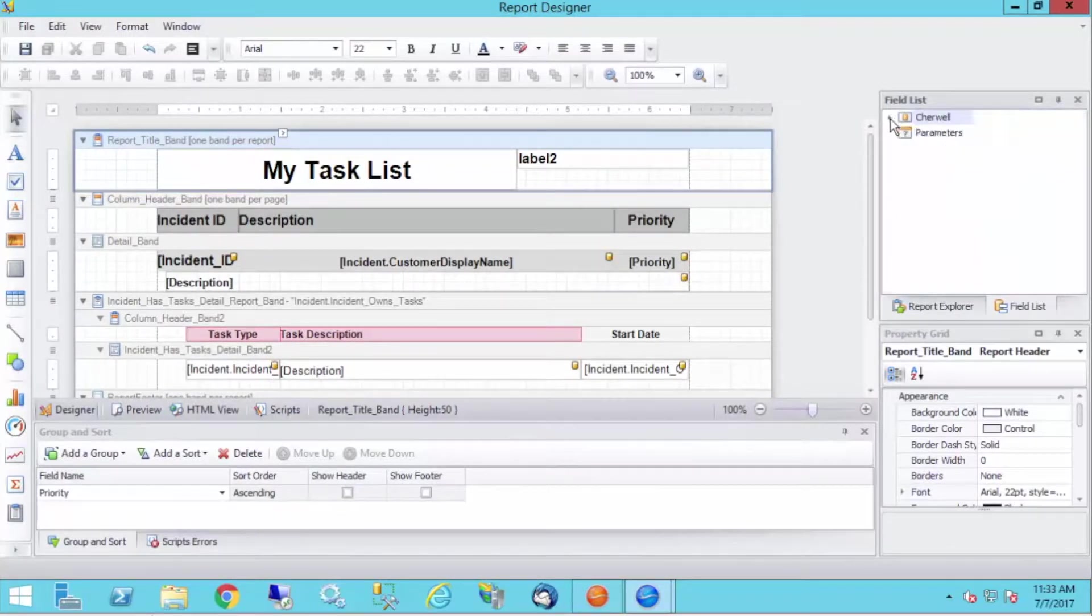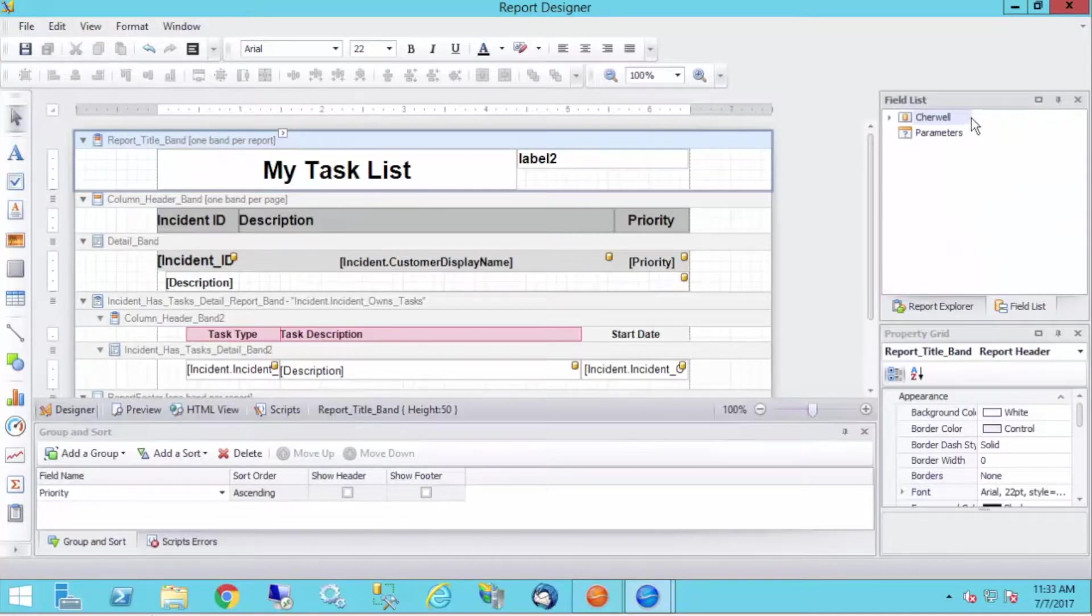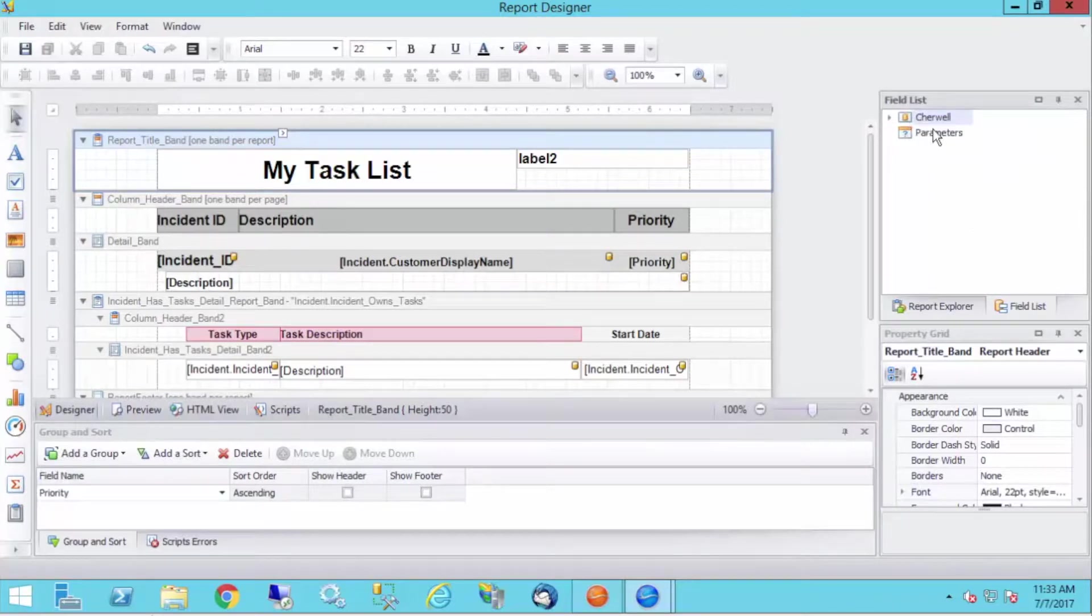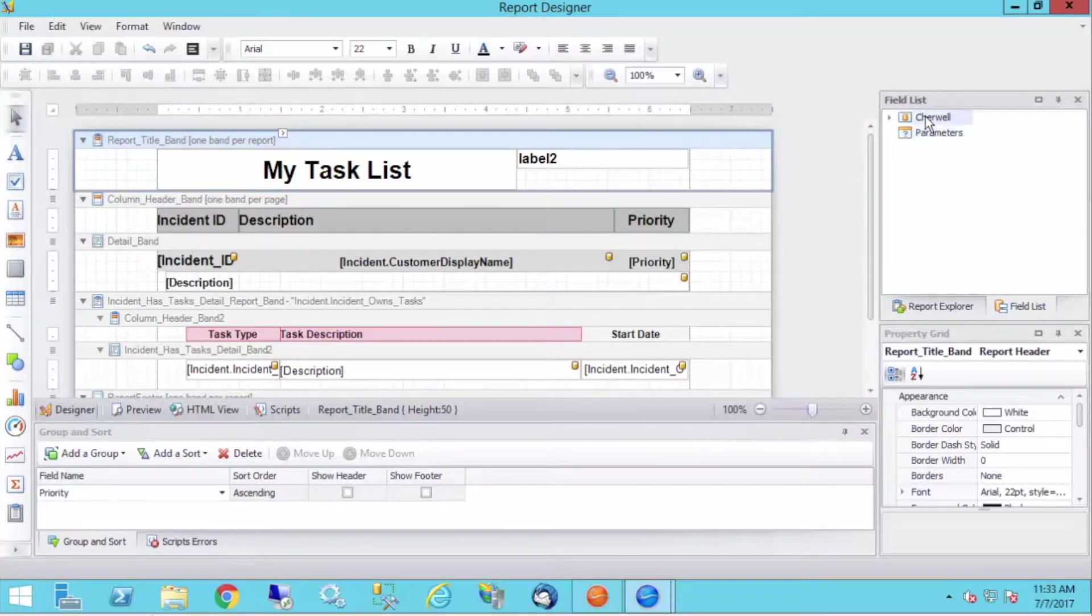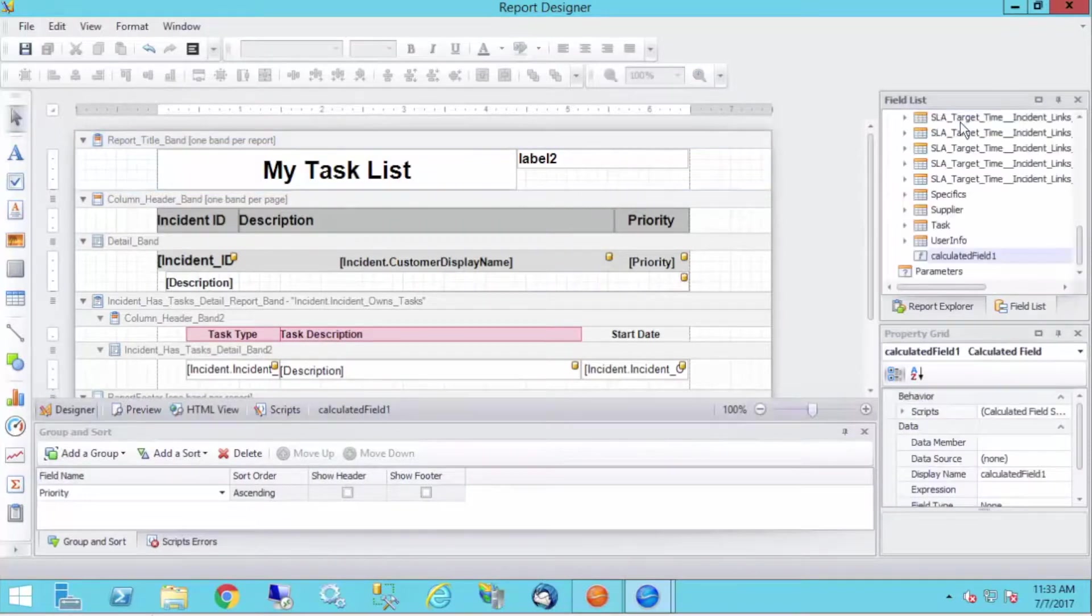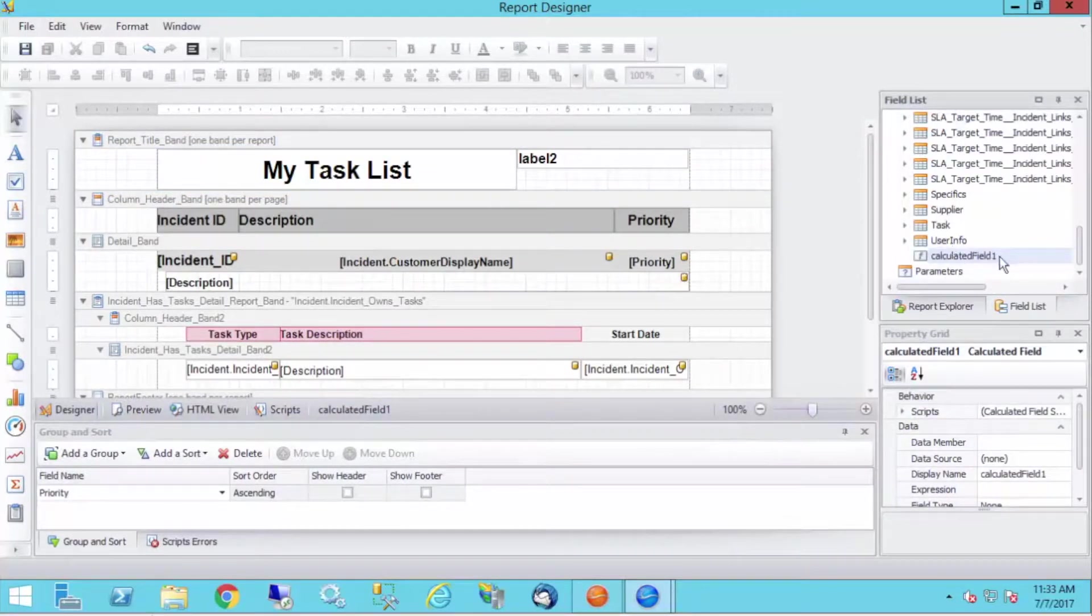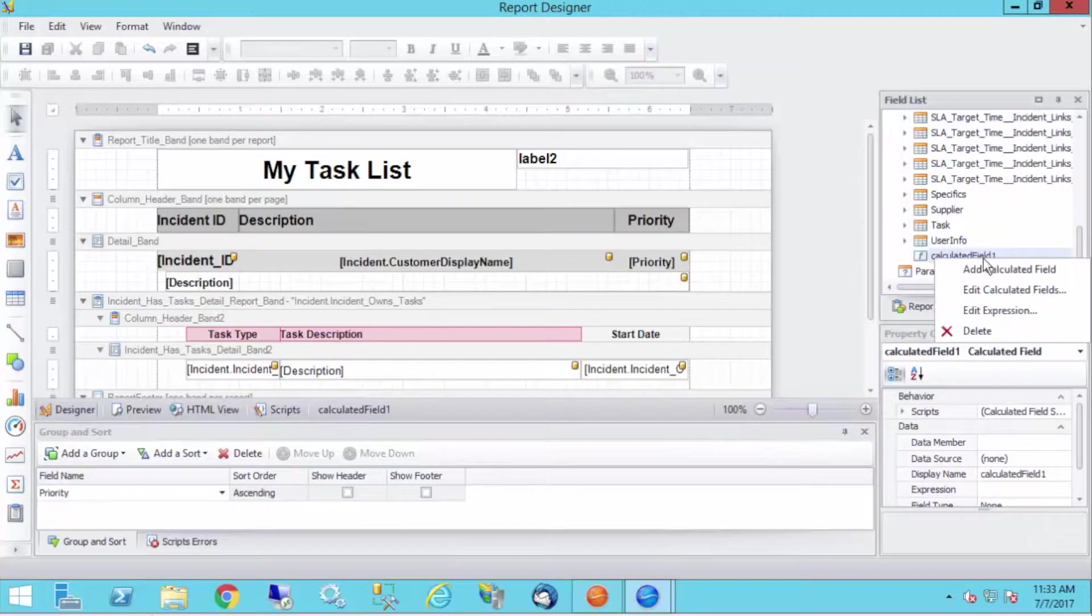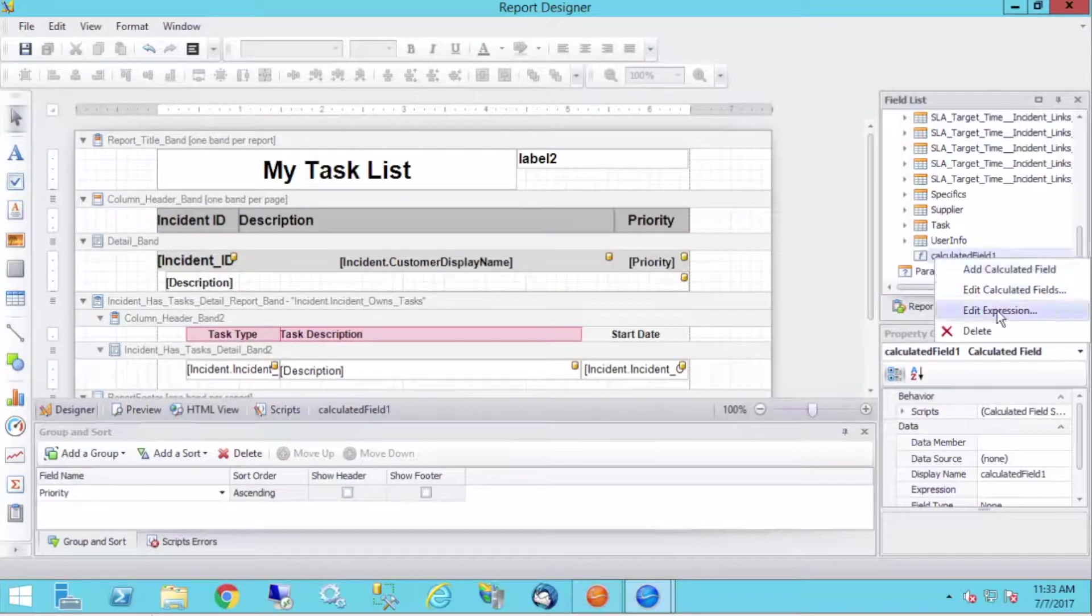So what I can do at this point is if I right-click, I can add a calculated field. Now, I don't want to add a parameter, not quite what I want here today, but I want to right-click and add a calculated field here. And what that does is it immediately creates a calculated field down at the bottom, and from here, if I right-click it again, I can add another calculated field or edit the expression.